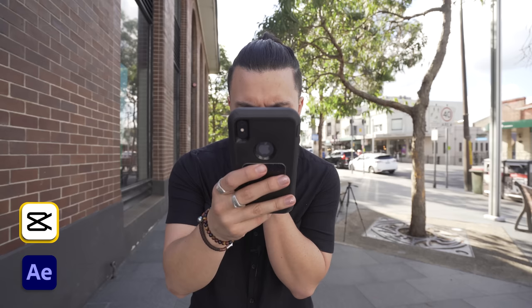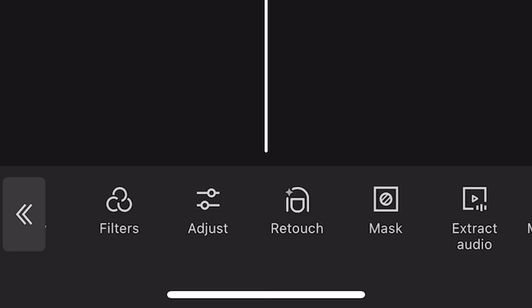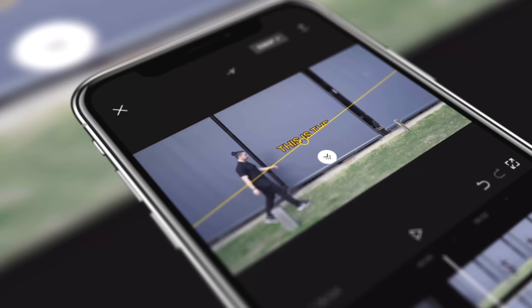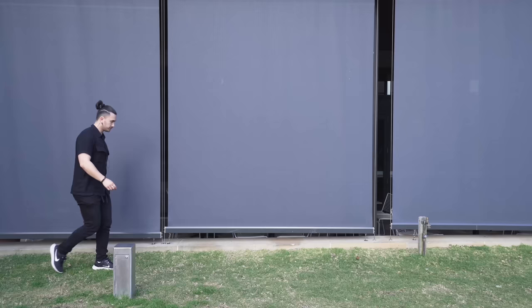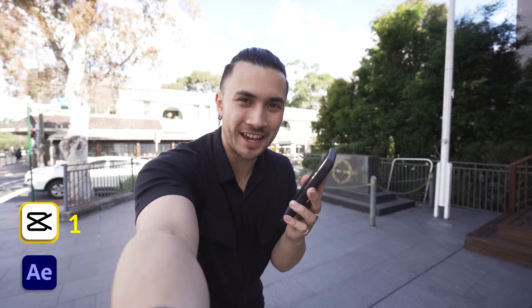CapCut was surprisingly similar to After Effects, except you use a single line instead of tracing around the object, which makes it faster but the results aren't as accurate. CapCut was definitely faster, but After Effects gave a way better result, so this one goes to After Effects.